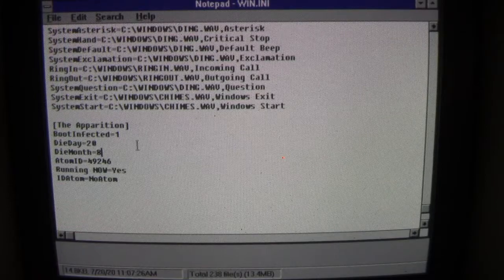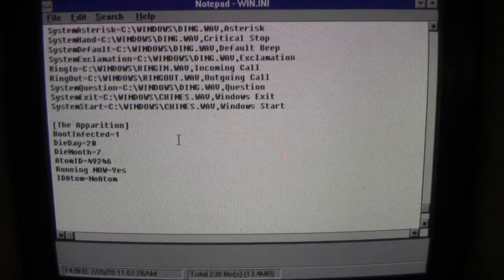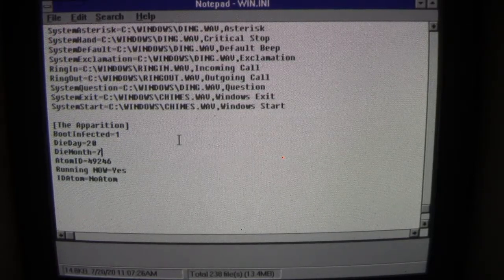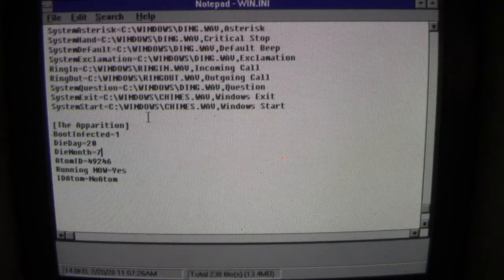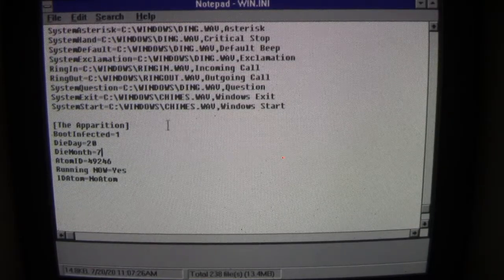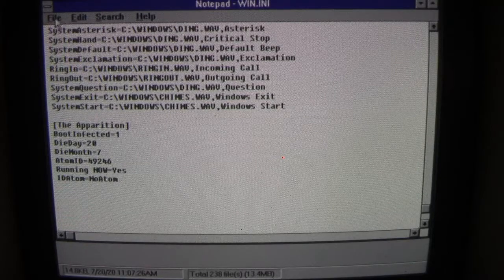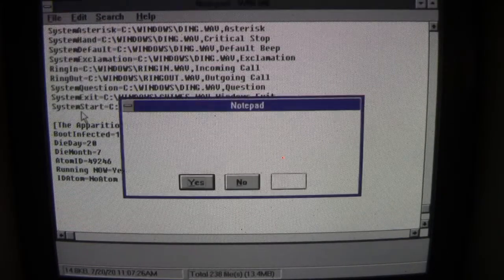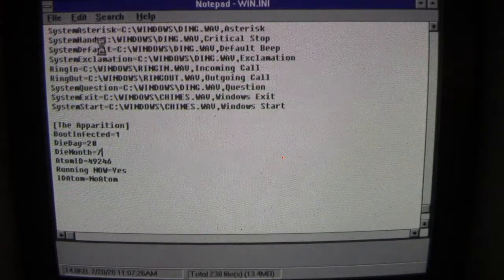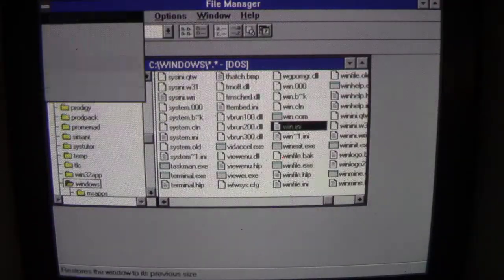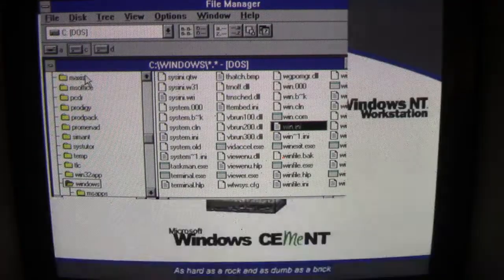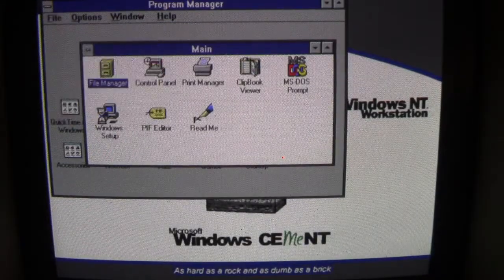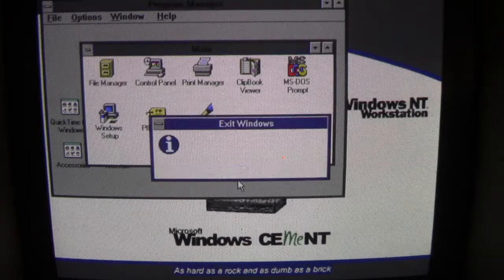So if we run it now it will run its destructive payload. So what we'll do is we'll close out WIN.INI, close File Manager, and we'll exit out of Windows.